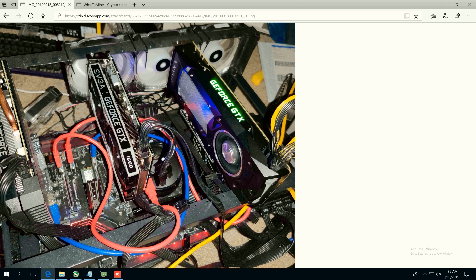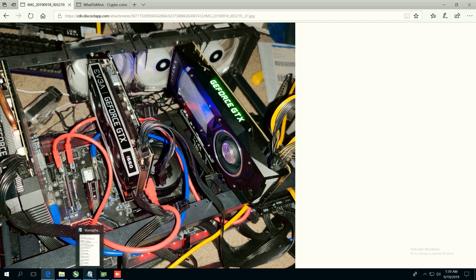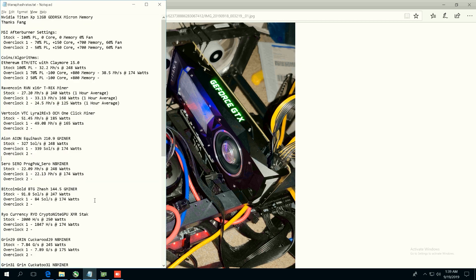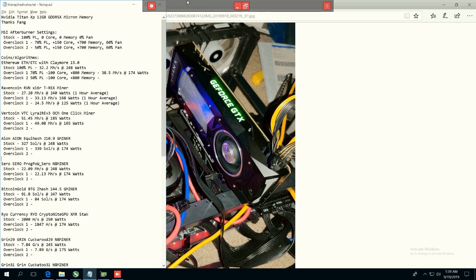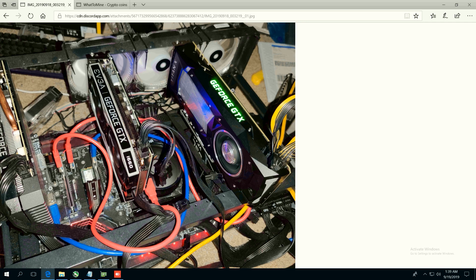This Titan XP is not mine, it is one of my Discord mods named Fang. He was willing to let me remote in and do all of the different hash rates for this card, so make sure you guys thank Fang in the comments. He's a good guy, one of my mods, and he does a lot of good stuff in the Discord.